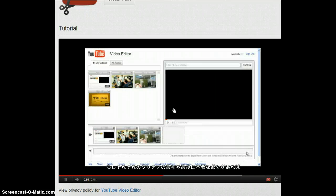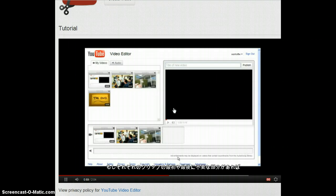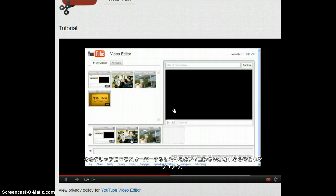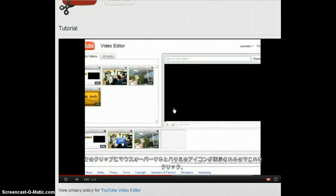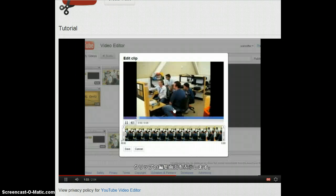If you have extra footage at the beginning or end of a clip that you don't want, just mouse over it in the storyboard and click on the scissors icon to bring up the edit clip dialog.